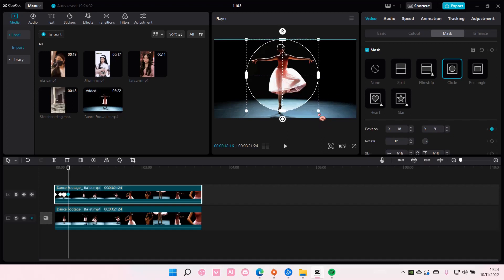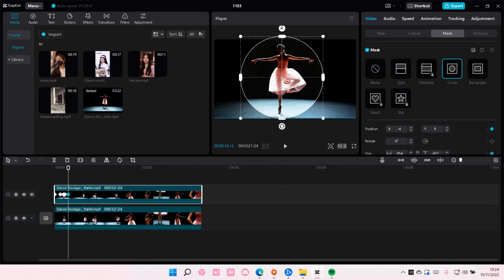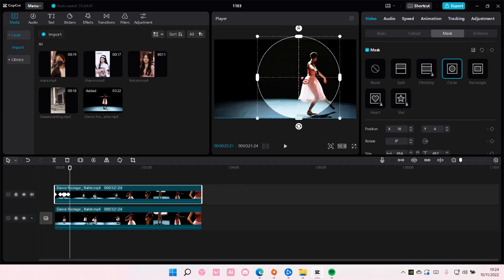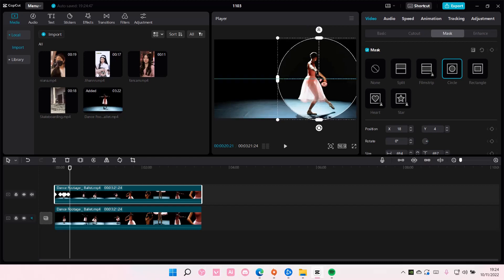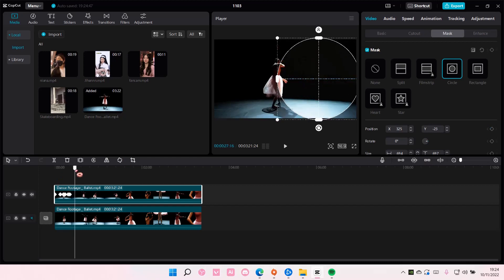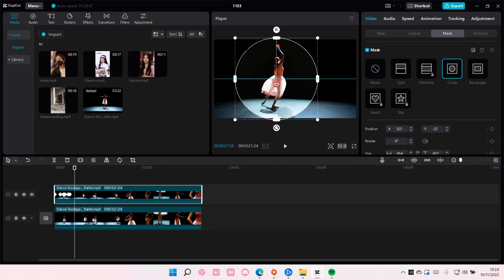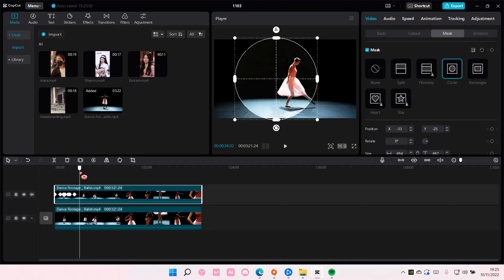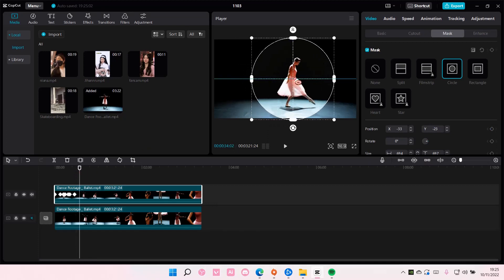And you're just going to want to keep doing that. You can even make it wider like so - make it wider, and then again she moves to the right, so follow along the ballerina using the spotlight. Again to the right.